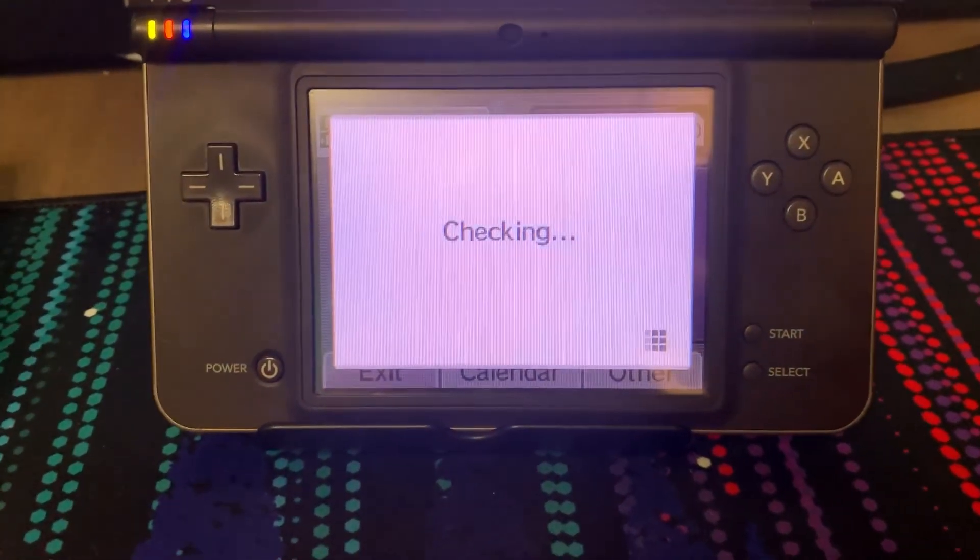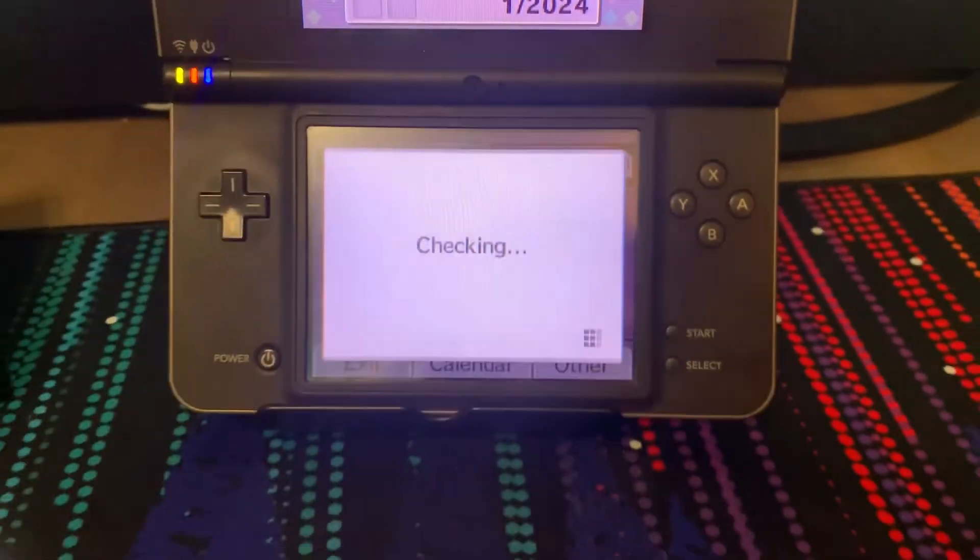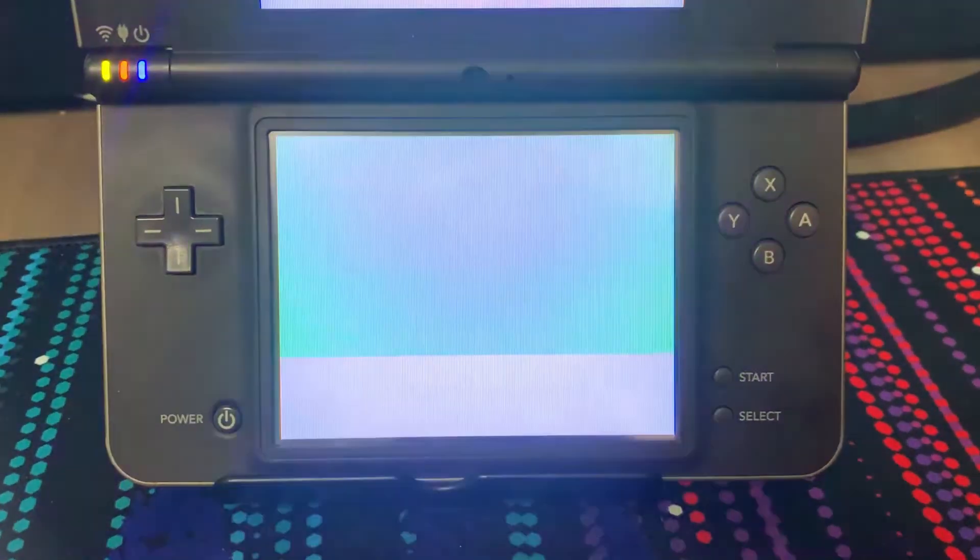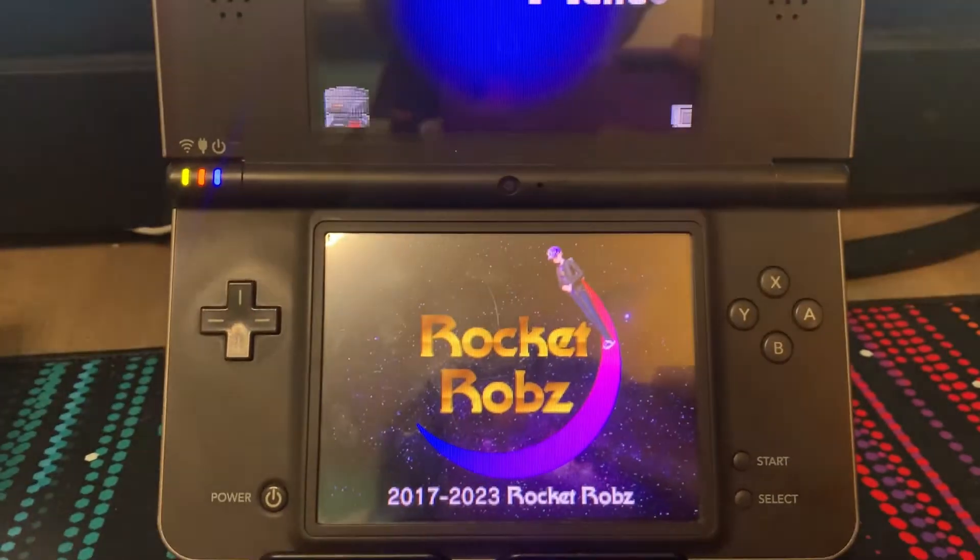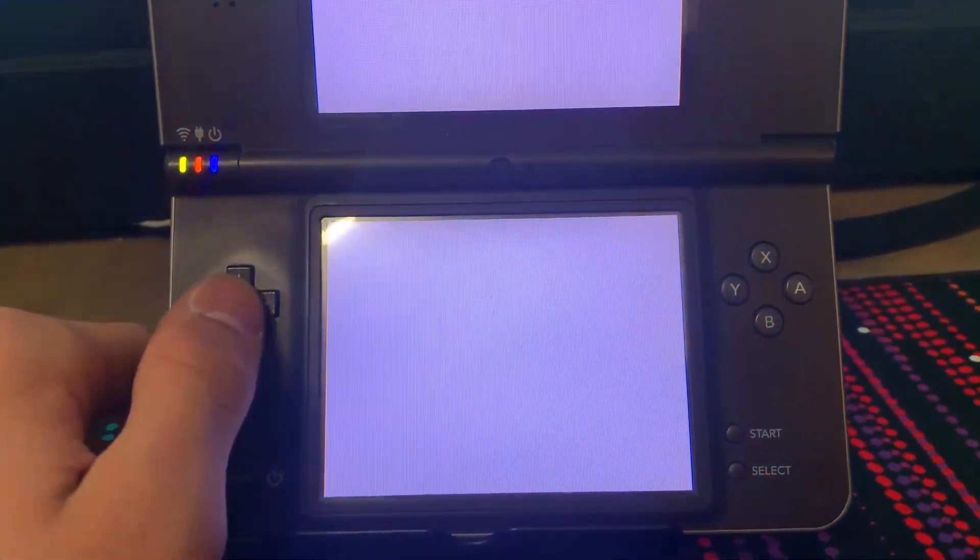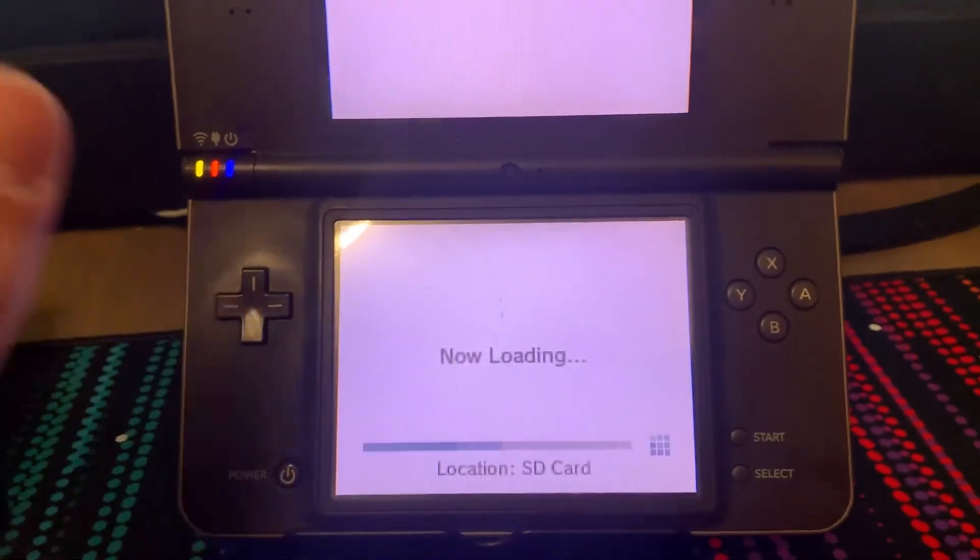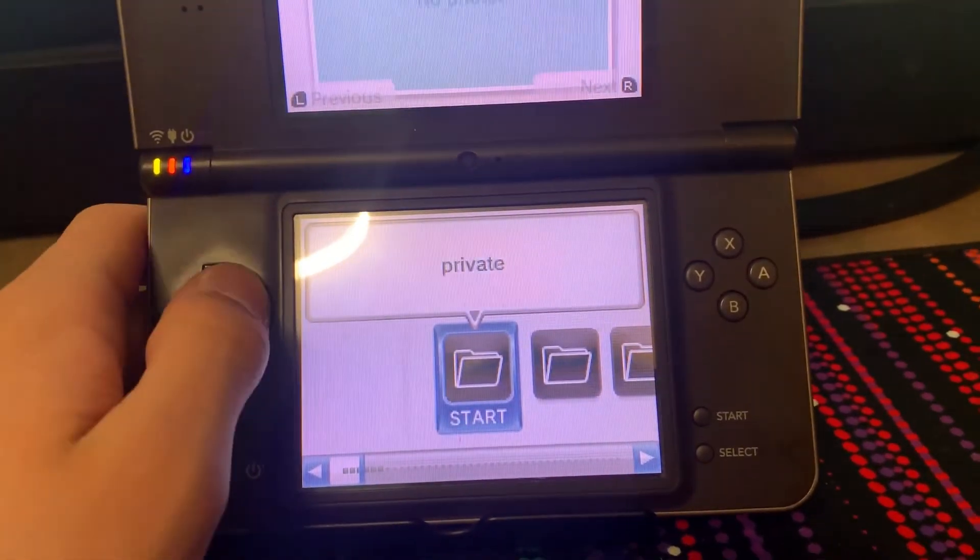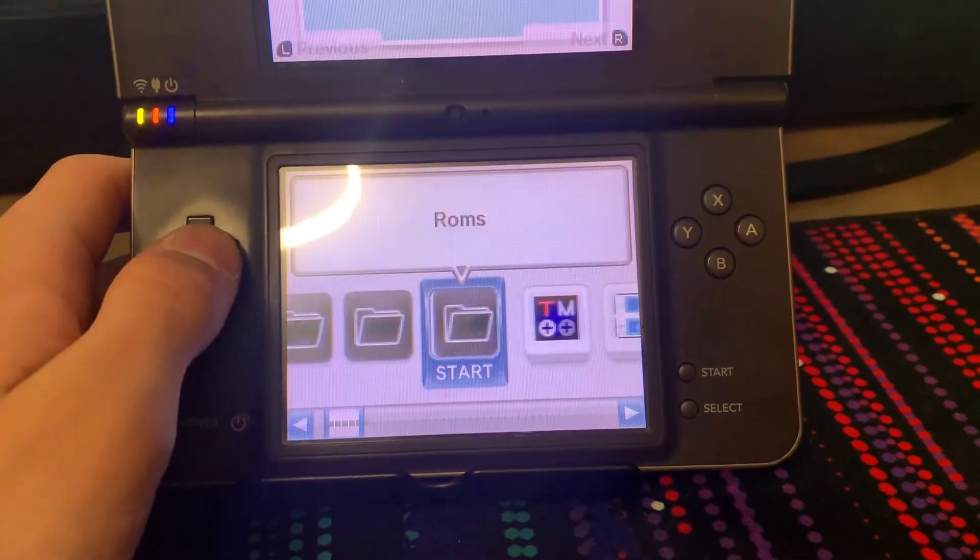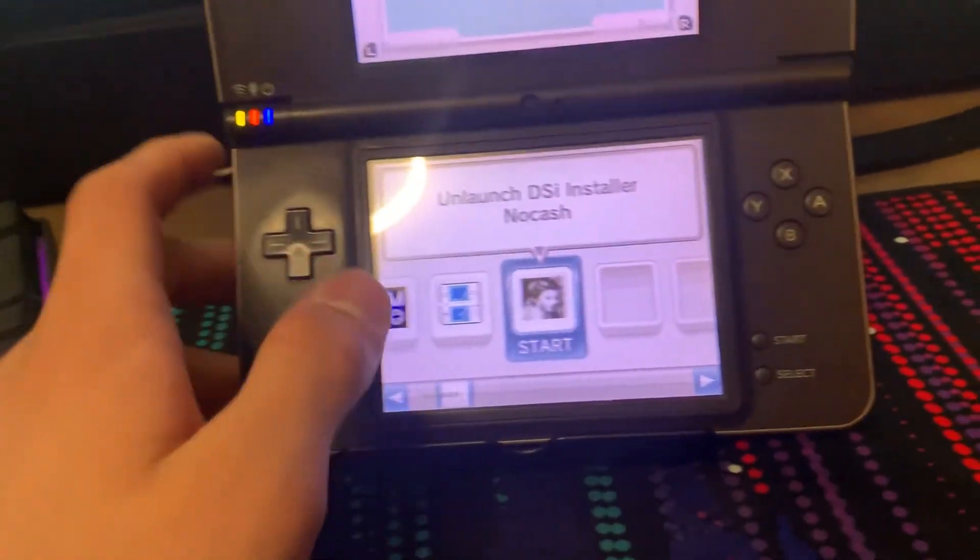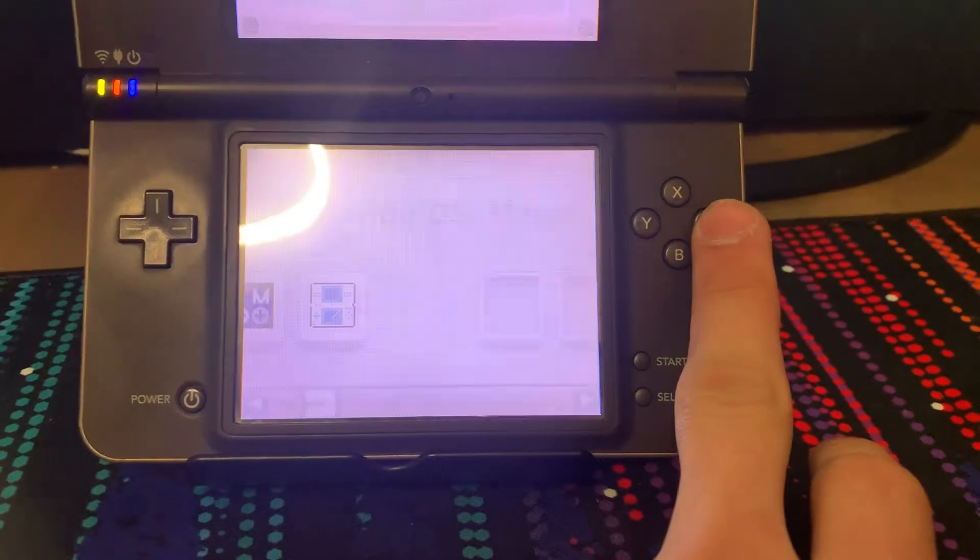Alright, for this next step, you want to make sure your DSi is plugged in. And you want to just go back to your Twilight menu, just as usual. Load in. And now we are going to be setting up Unlaunch, which will boot you right into the Twilight menu. Now, this is optional. You do not have to do this. But if you want to do this, you can. You want to go back to the root of your SD card on Twilight menu, and you want to find Unlaunch, and you want to click it.